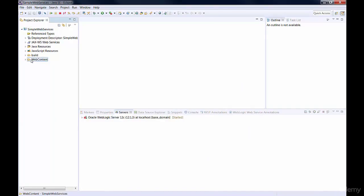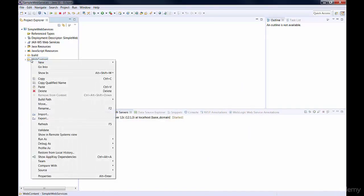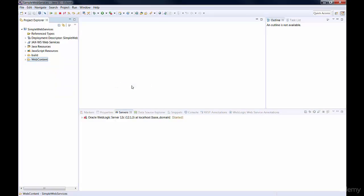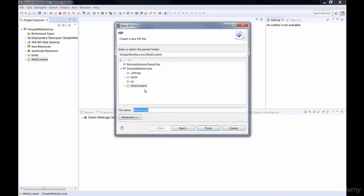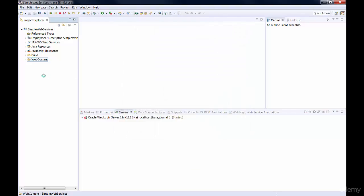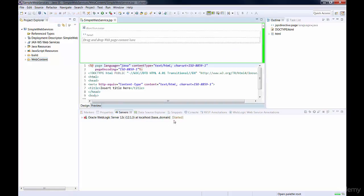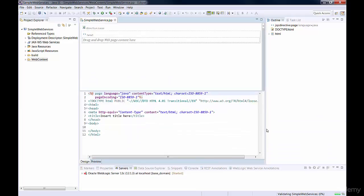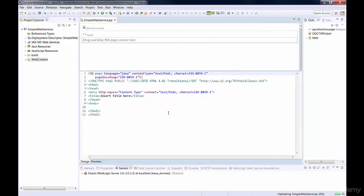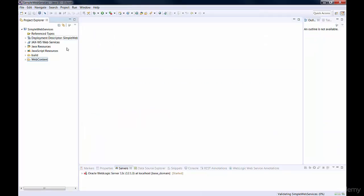We're going to open the web project, under Web Content, right-click, do New JSP File. And then we're just going to name the JSP File Simple Web Service and click Finish. And you can see that we just created a JSP page in Java. We're just going to close it for now.